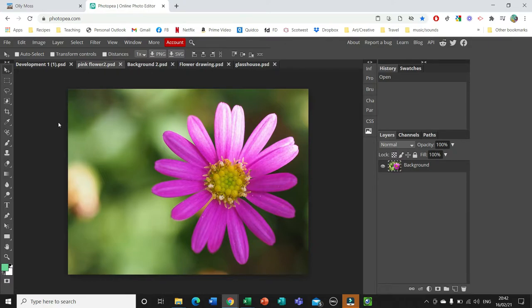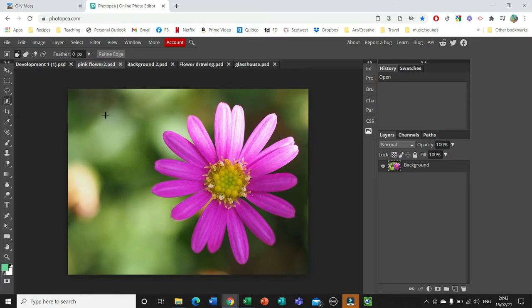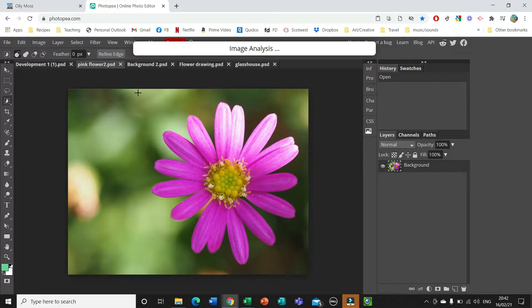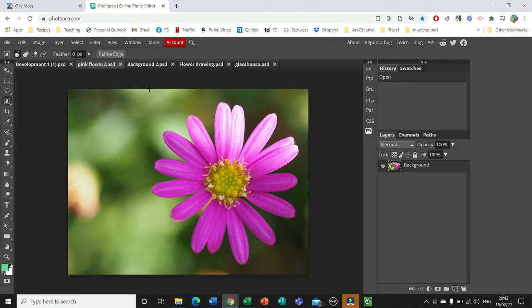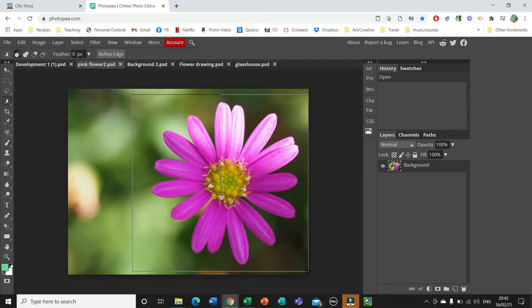I'm going to use this flower here, so the first thing I want to do is isolate it from its background so I can use the shape of the flower on its own. There are a few different ways to do this. If you go to this little symbol you'll see you've got Object Selection, Quick Selection, and Magic Wand — all different ways you could select an object. Object Selection works well if the object is very different in colour and tone to the background, which should work here.